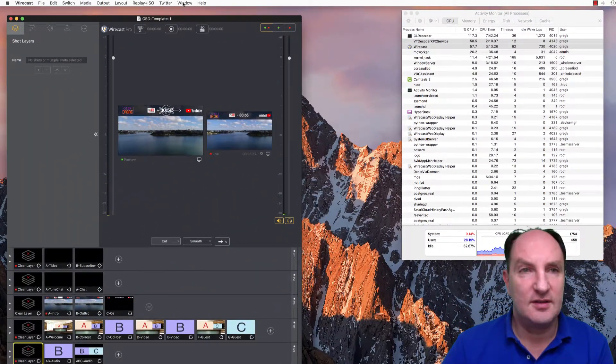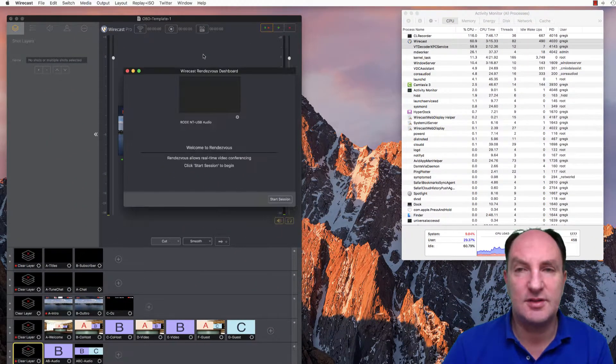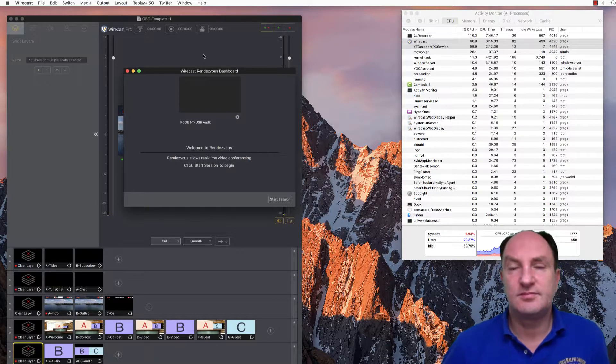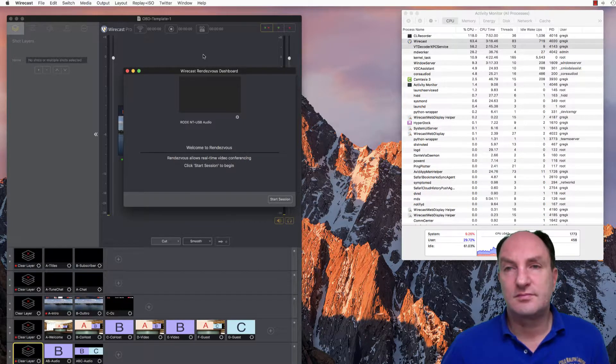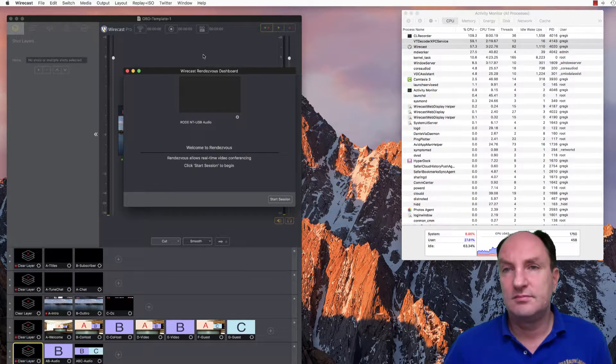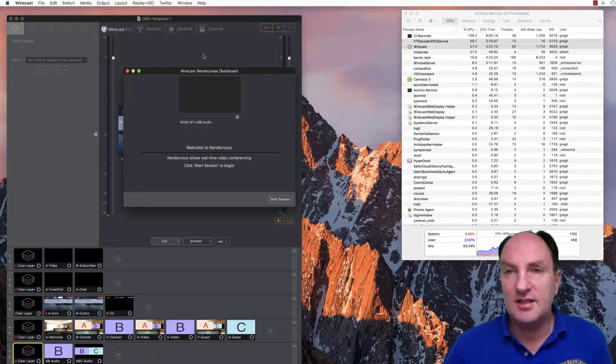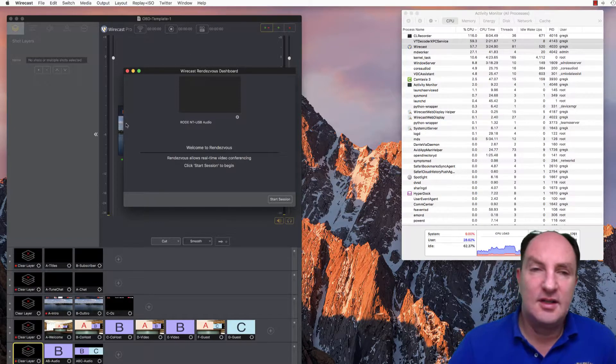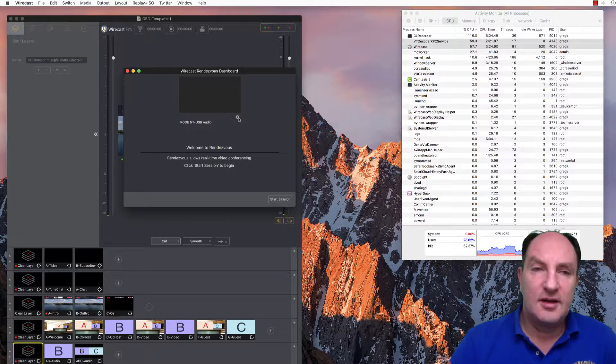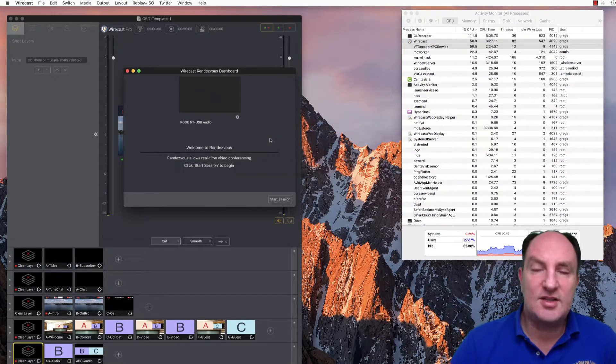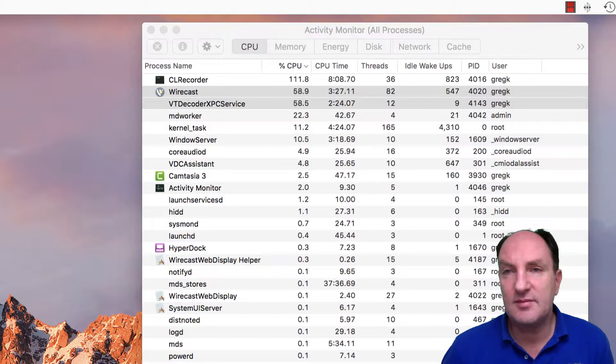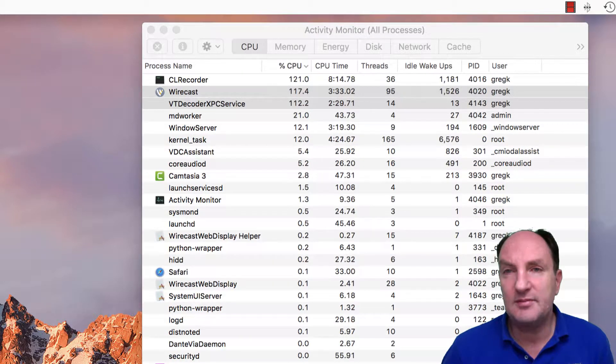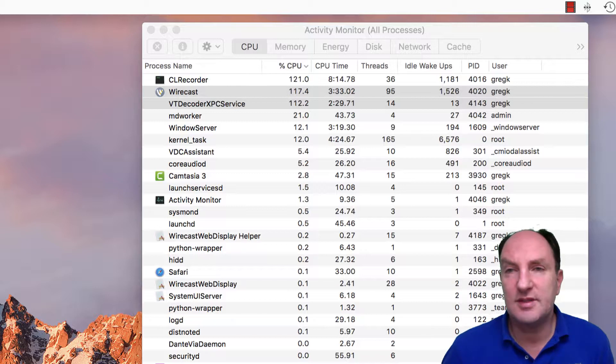And again, we've got 60 and close to 70% for those two services. If I go over here and I open the Rendezvous dashboard, we've got nothing initially, right? So we've got the same value. But if we go over here and we change that to live output from our program, so activate the program out, we immediately double those numbers approximately.